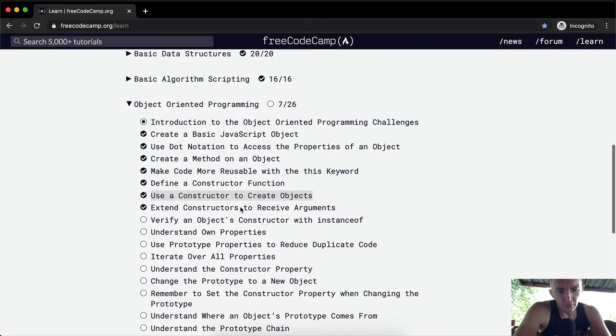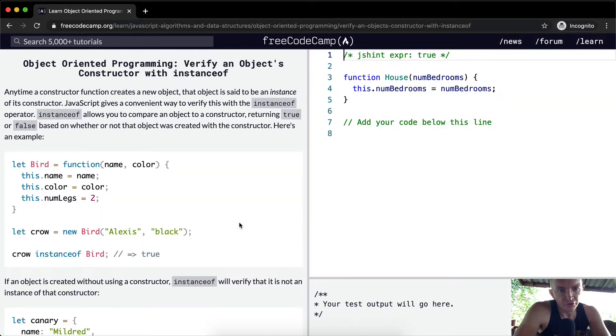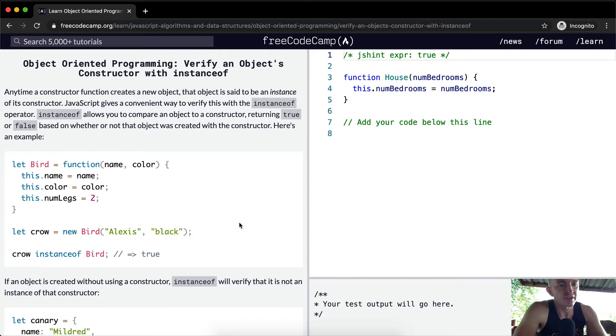Hey everybody, welcome back. Today we're going to verify an object's constructor with instanceof.